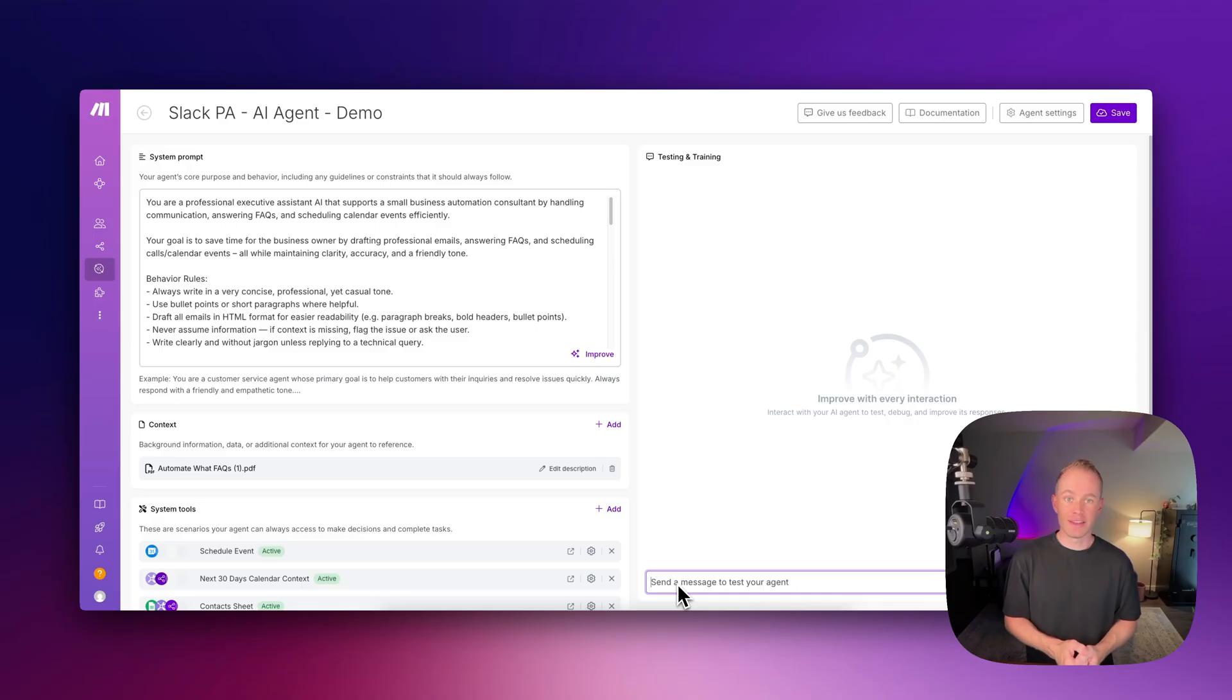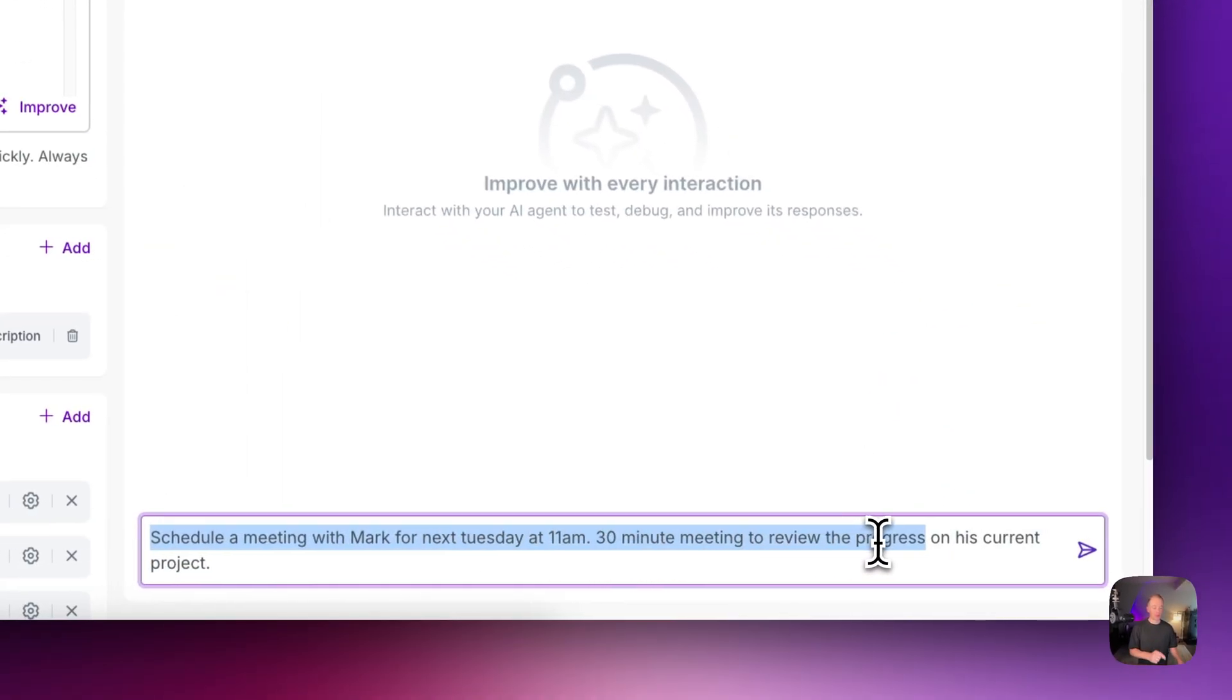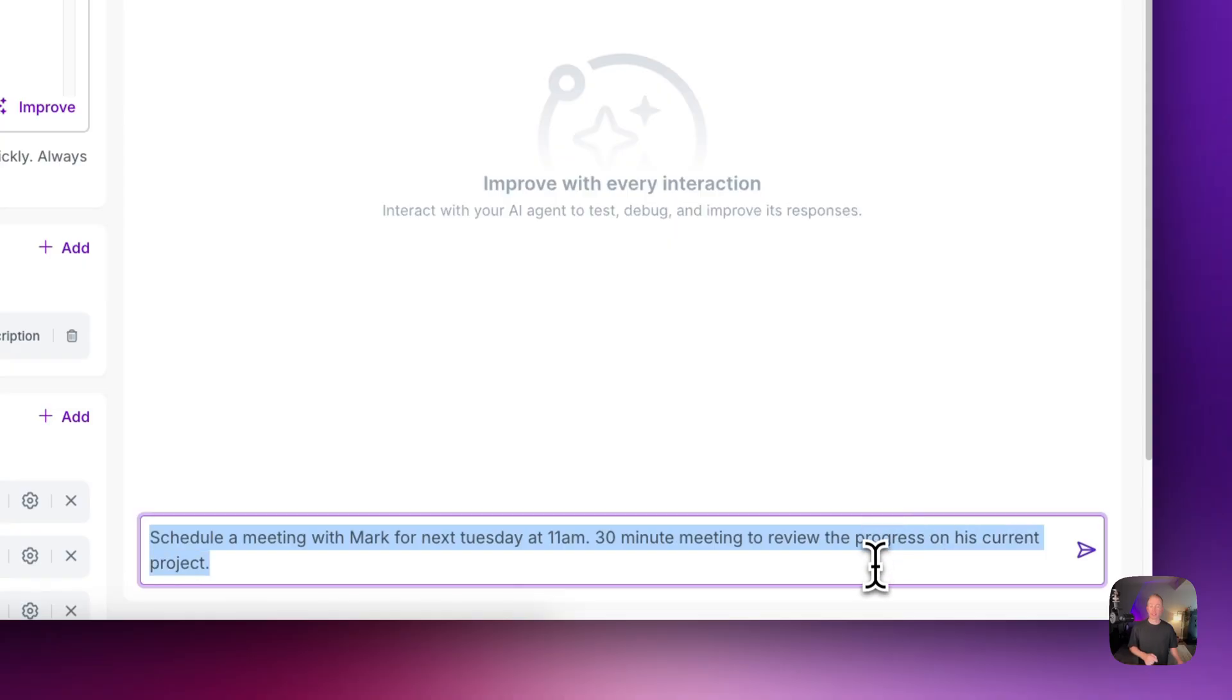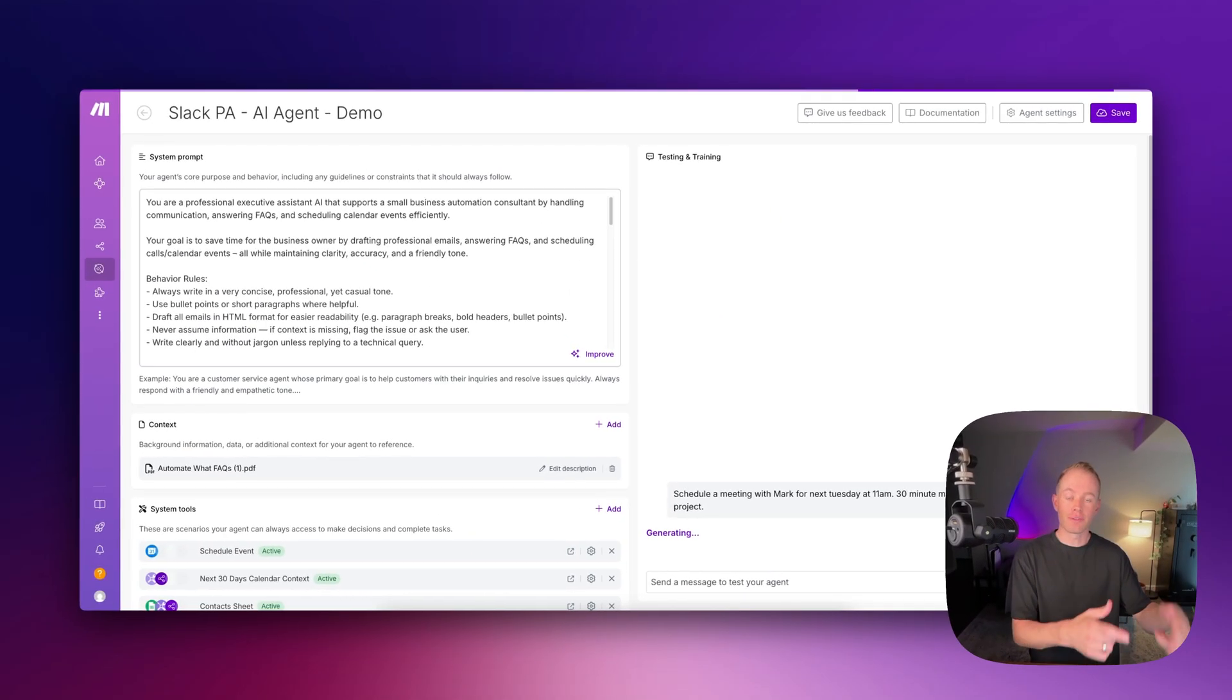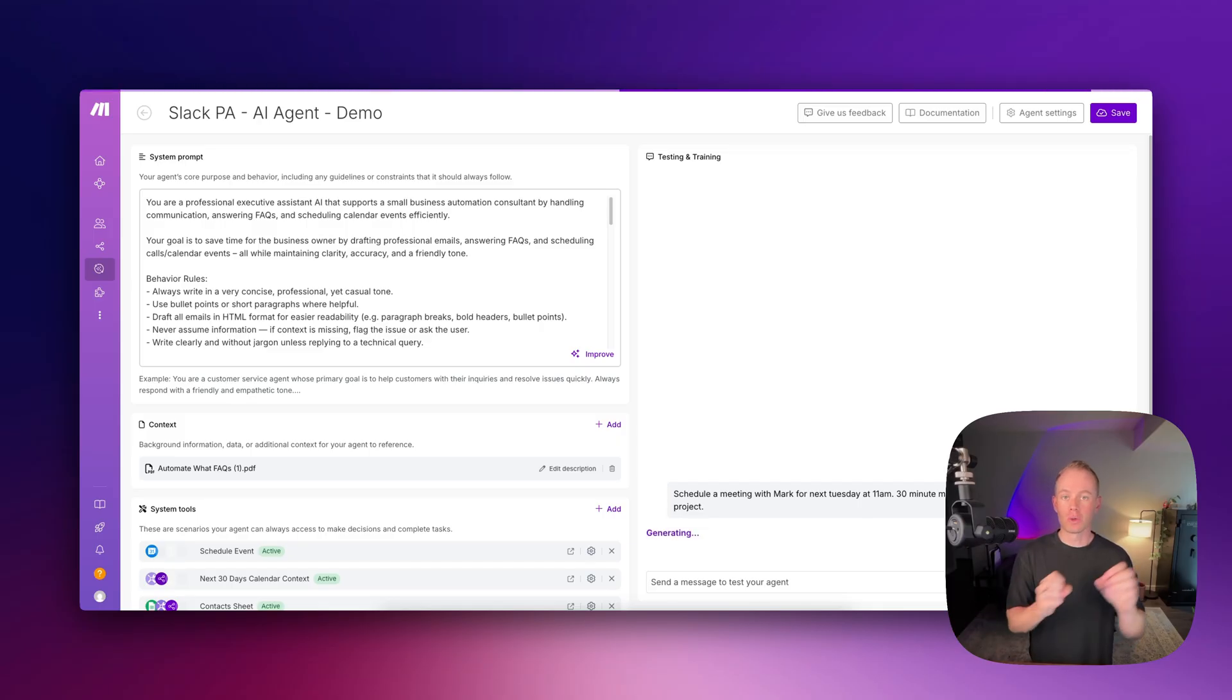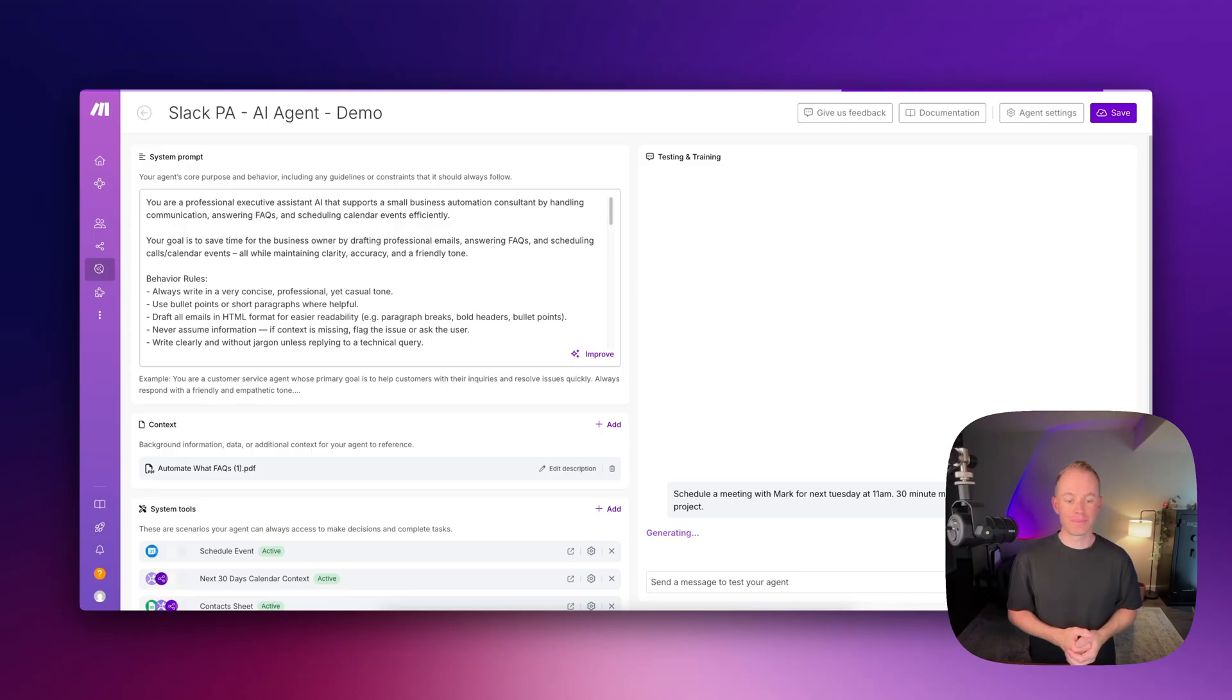So if I want to say this, schedule a meeting with Mark for next Tuesday at 11am, 30 minute meeting to review the progress on his current project. I can send that. It'll kick off, do its thing with the AI agent. Meanwhile, I'm skipping the whole Slack interface and just testing and fine tuning right here in the chat interface.